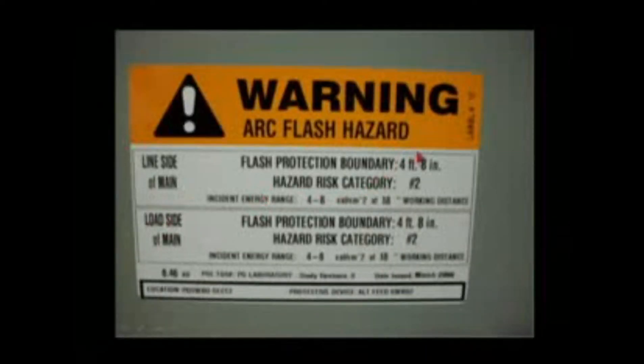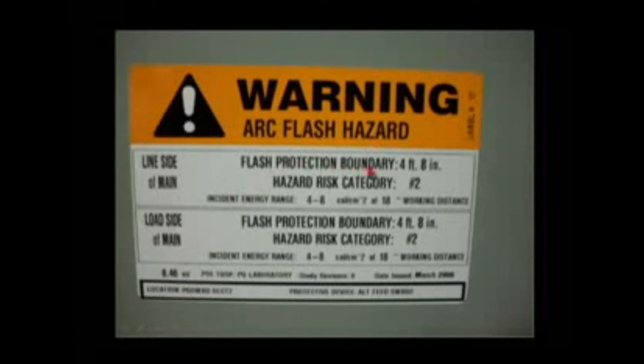Now let's take a look at what 70E might say. A 70E arc flash label includes: a warning header, arc flash hazard, and flash protection boundary. It gives you a flash protection boundary.